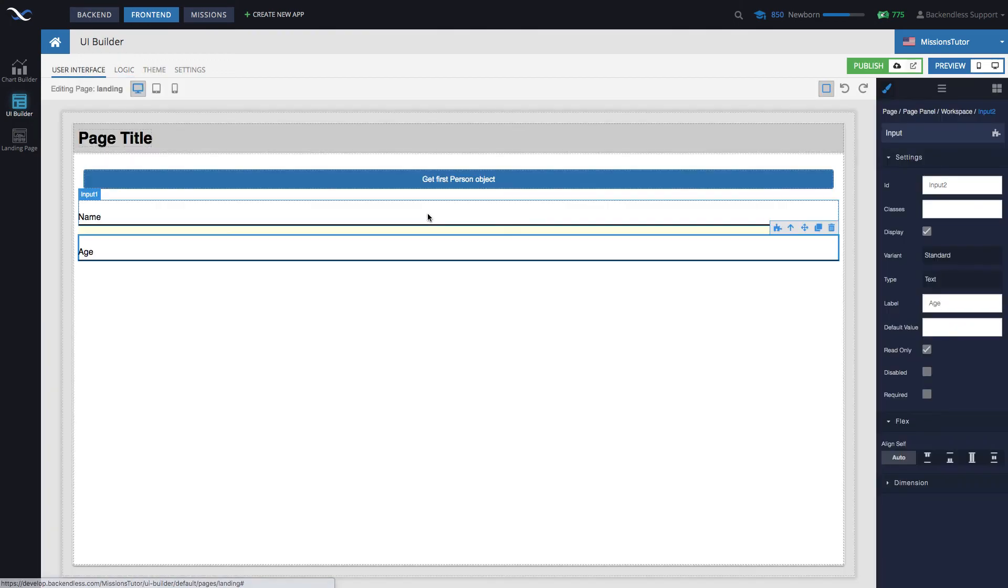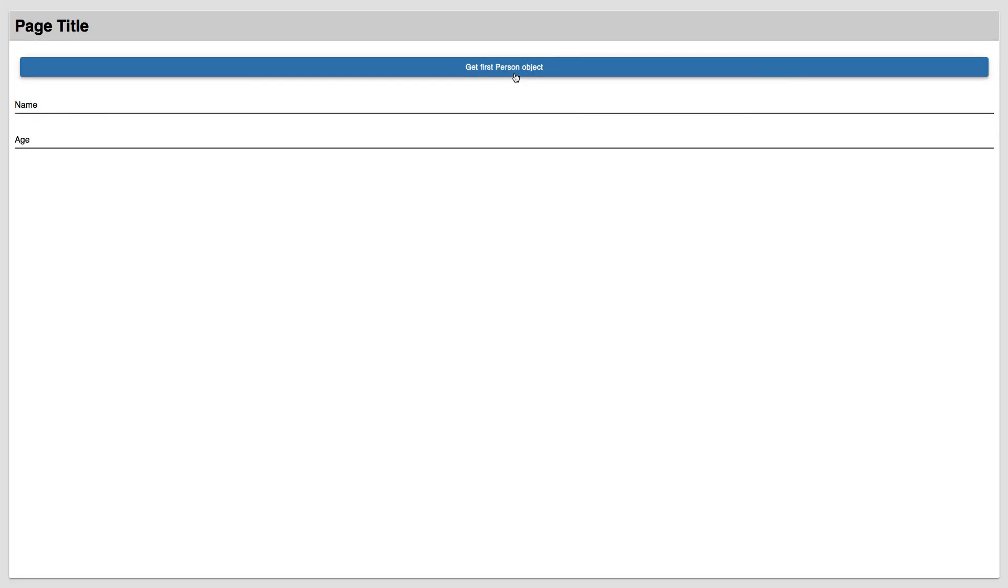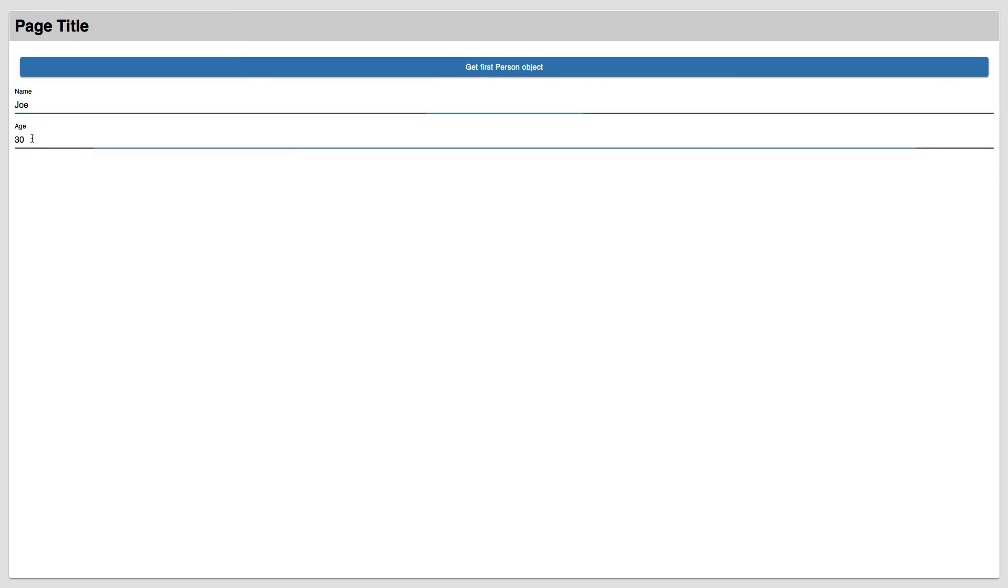Let's just see how this works. If we run this page in the preview mode, and then we click this object, now we see Joe and 30 displayed in our input fields. Very straightforward.